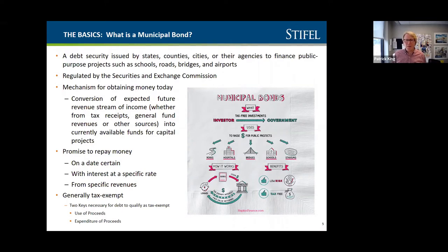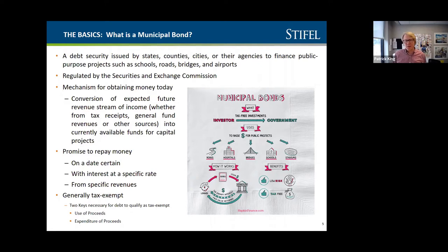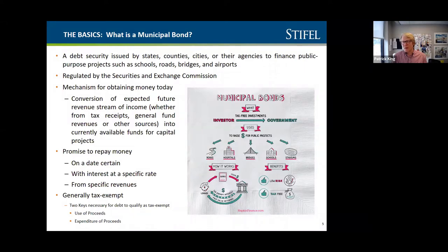We've got a variety of expertise here, from people that have done multiple bond issues to people that are still trying to figure out how to do a project and get it financed. Basically, we start off with: what is a municipal bond? It's easily put — it's a promise to repay money.